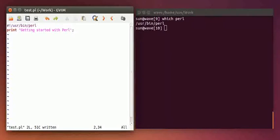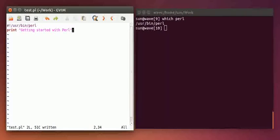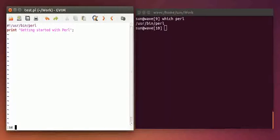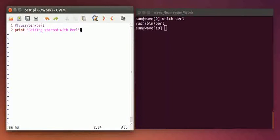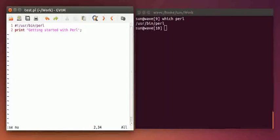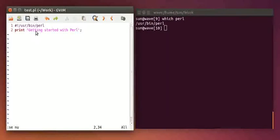The first line is not a statement for the program. In the second line, I am trying to print something: 'Getting started with Perl'.